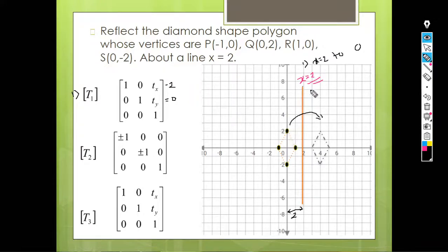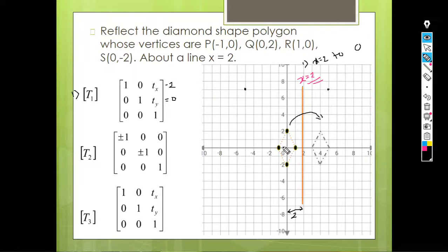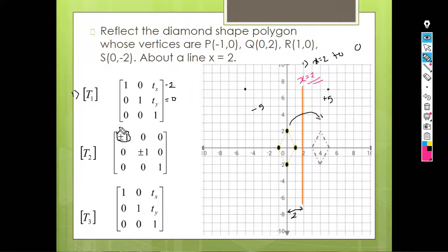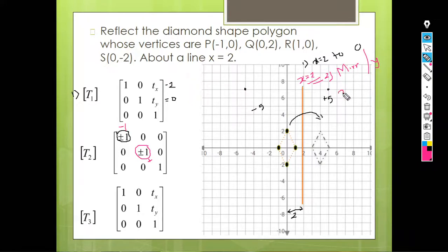The second step is to reflect the polygon against the vertical y-axis. If we have a point and reflect it against the y-axis, there is no change in the y coordinate — only the x coordinate changes. For example, x = -5 becomes x = +5. So the only change is in the x axis: here it becomes -1 and here it becomes +1. This is the mirror operation against y.